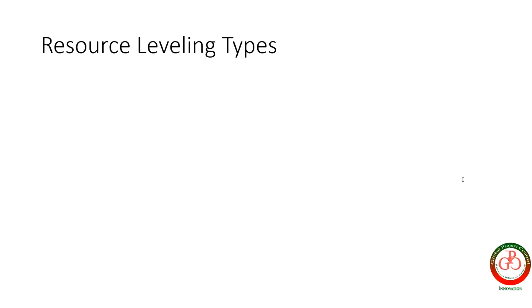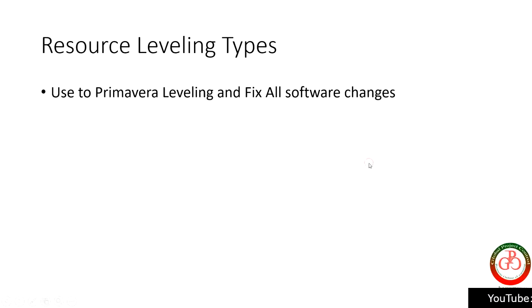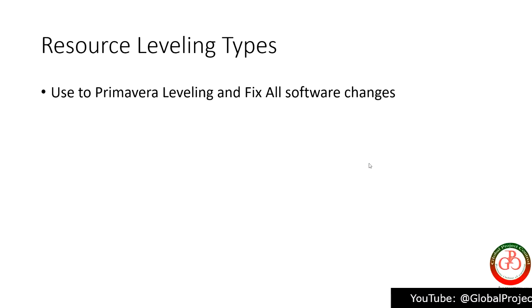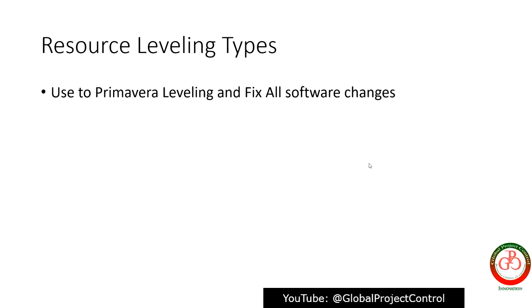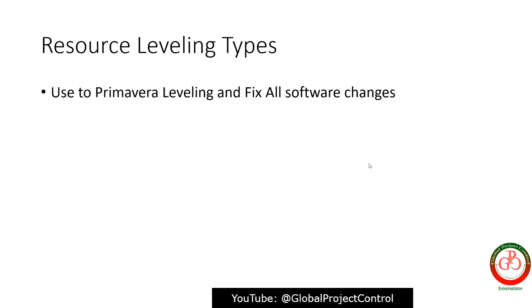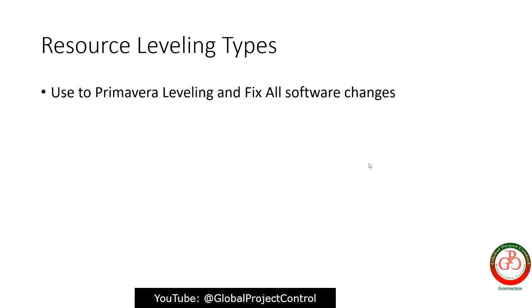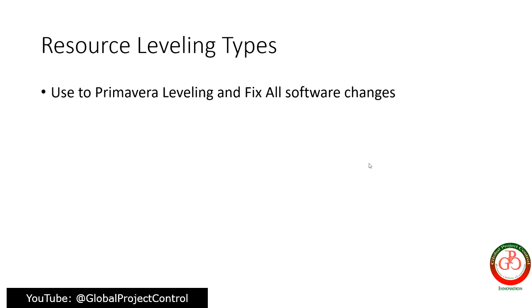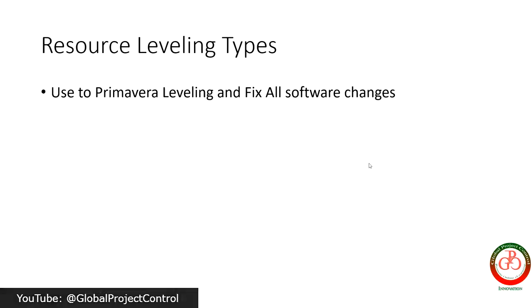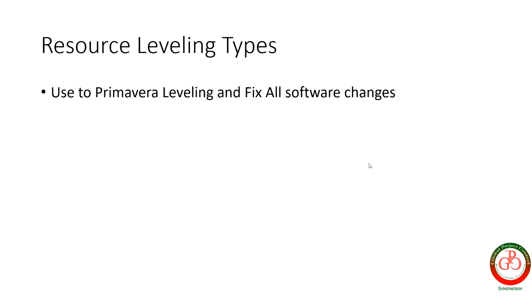In my point of view we have four resource leveling types. The first one is use Primavera P6 to leveling the resource and fix the software changes in order to use available resource in our project. But this solution gives you many constraints in your project and every planner or scheduler should avoid the constraint. So it is not useful for always.